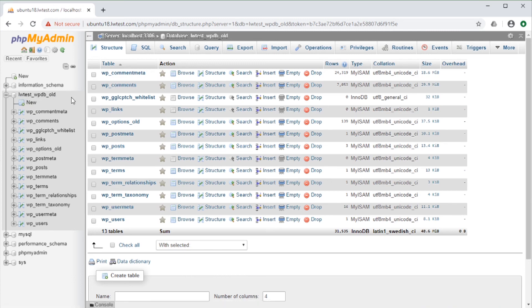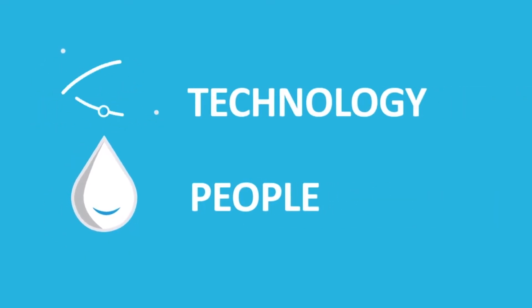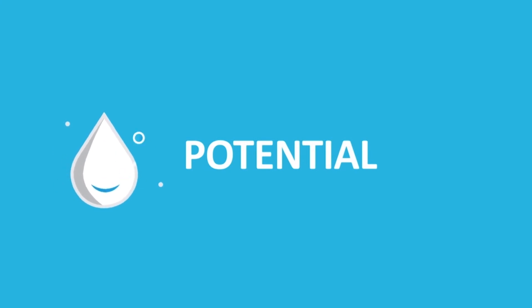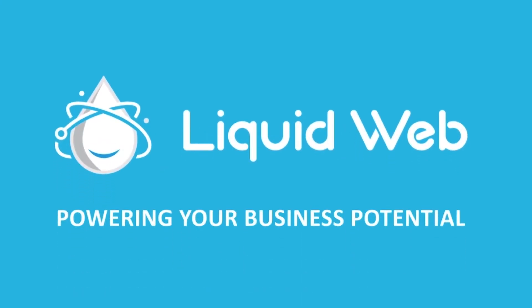That's all for this video on renaming database tables with phpMyAdmin. For more how-tos and tutorials, visit our knowledgebase at liquidweb.com slash kb or our YouTube channel for more videos. Thank you for watching!